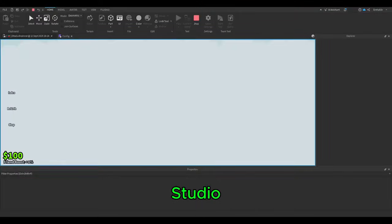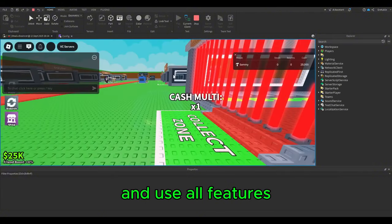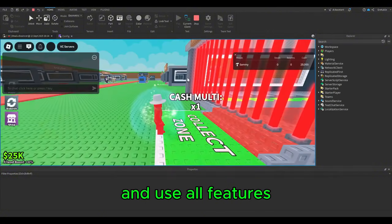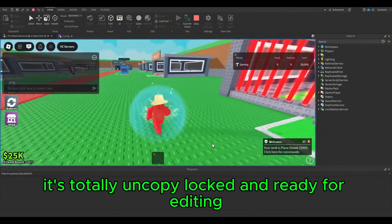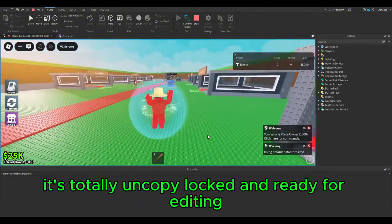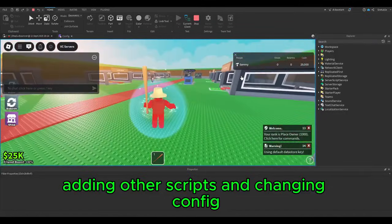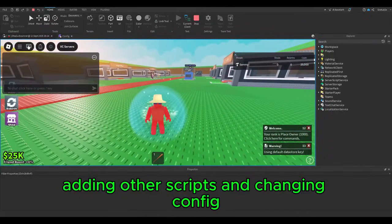After you can just open downloaded game file in Roblox Studio and use all features. It's totally uncopy locked and ready for editing, adding other scripts and changing config.